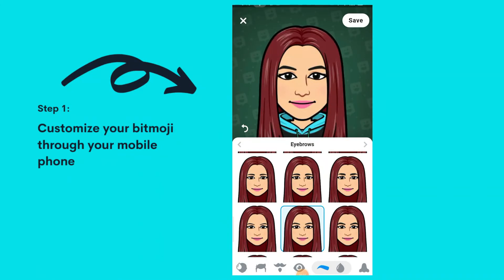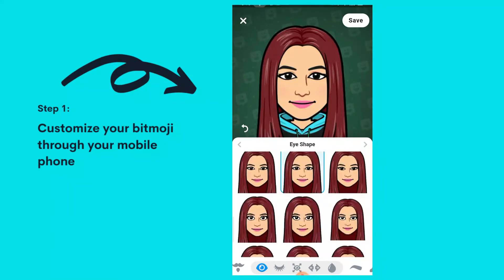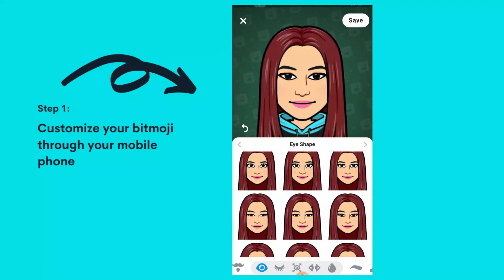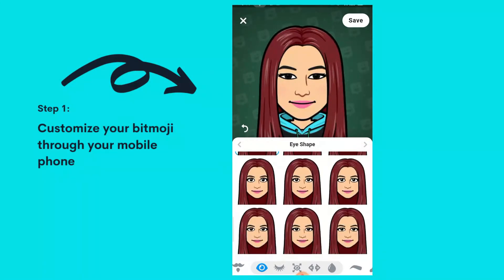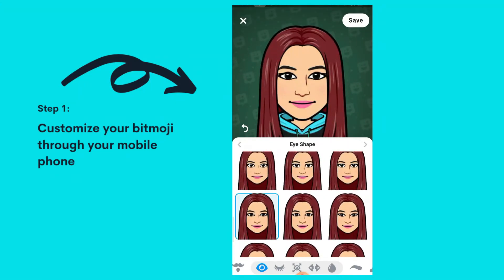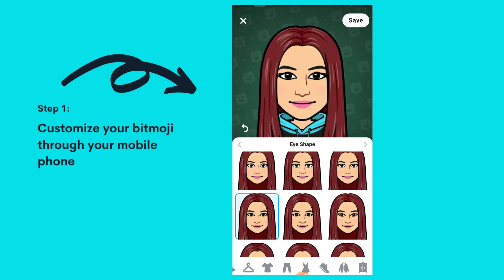I'm struggling with this part — choosing eyebrows. Eyebrows are life, so we might as well find something perfect. I think that's the perfect eyebrow for me. Then I'm going to go to the eye shape — there are a lot of different eye shapes here. You just have to choose what looks like you. I find those eyes cute, so I think I'm all done.